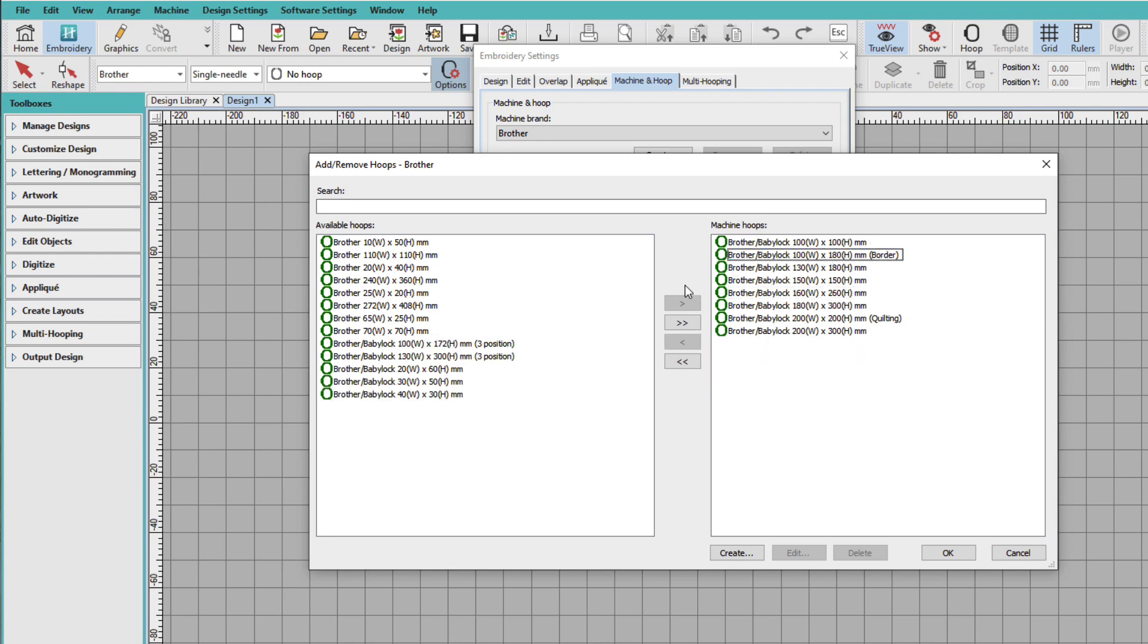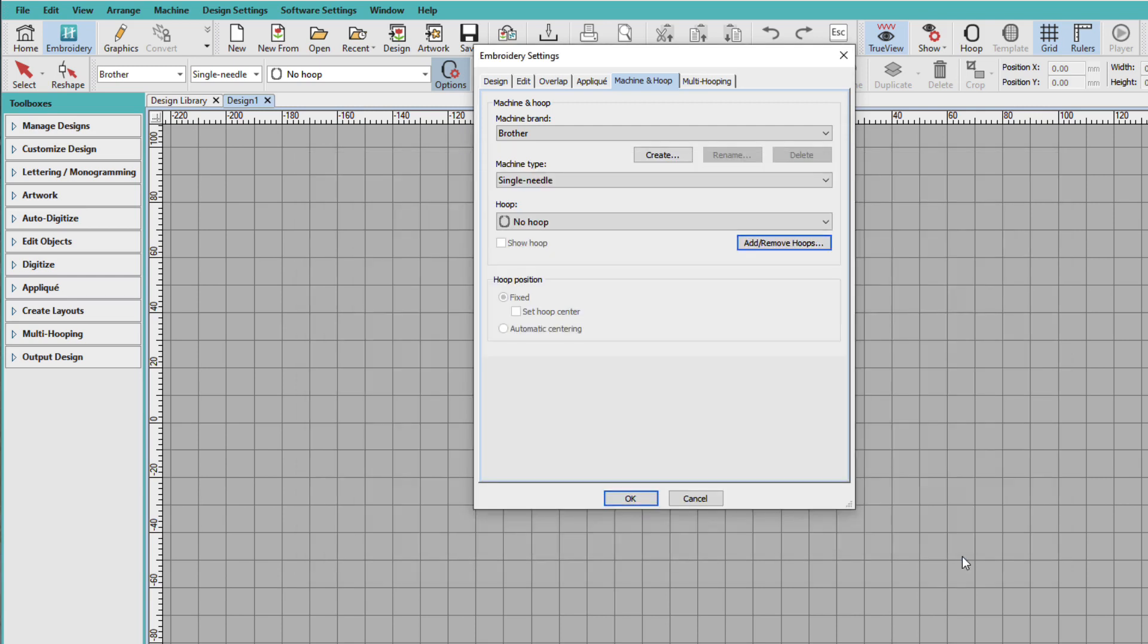Actually, I do for my little machine, but I'm only thinking about my big machine. So let's say that these are the hoops that I have. And I'll just click OK.